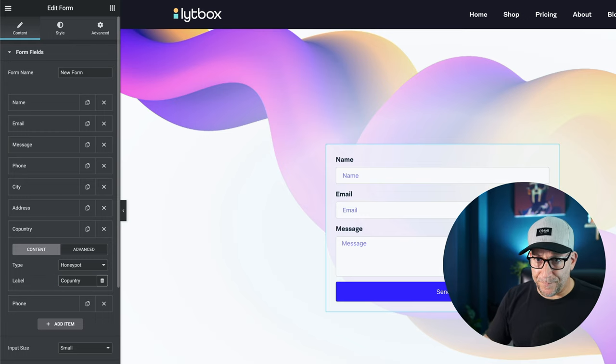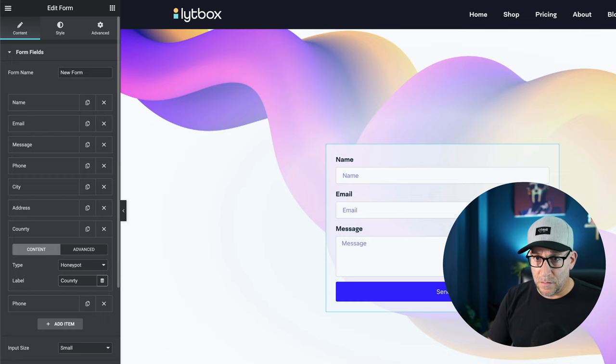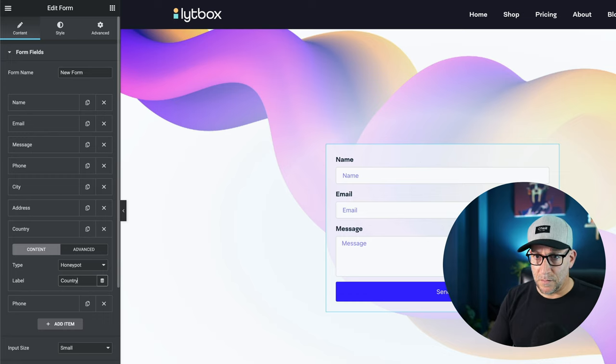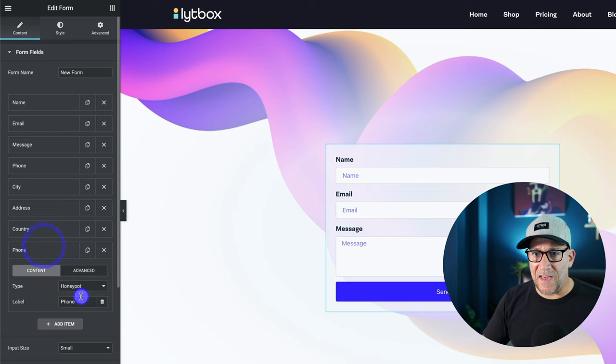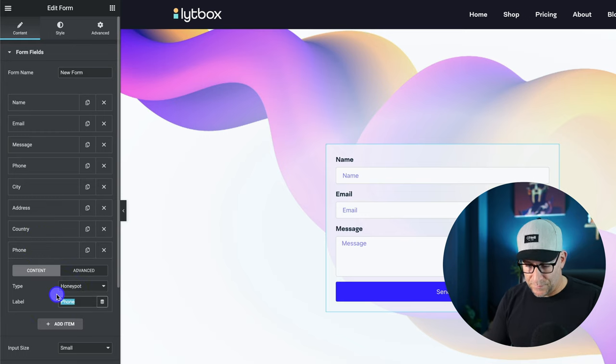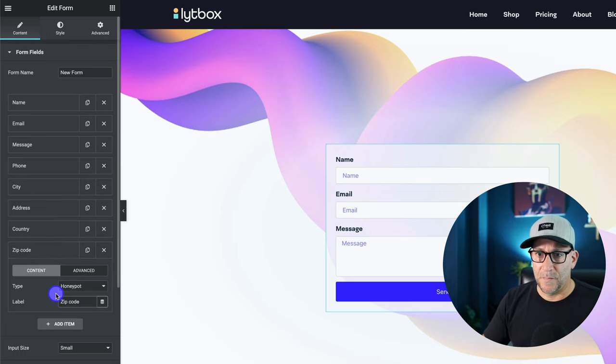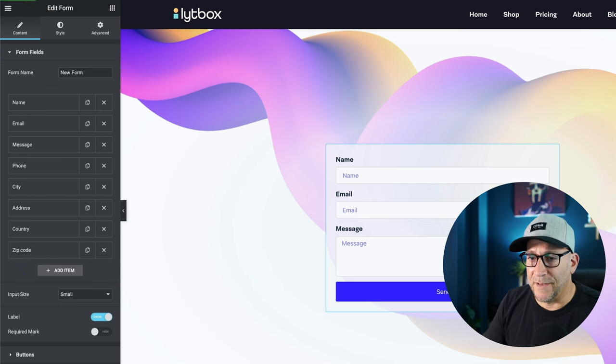Country. Oops, I spelled that wrong. I can't type today. Okay. And then right here, we'll do zip code. And that's it.